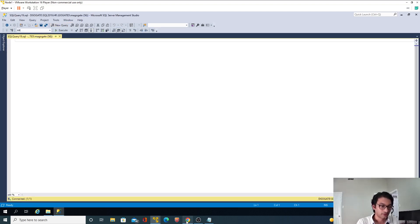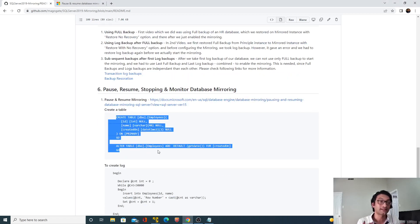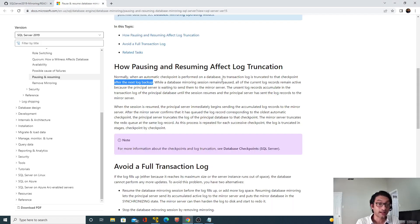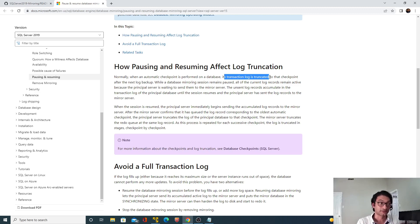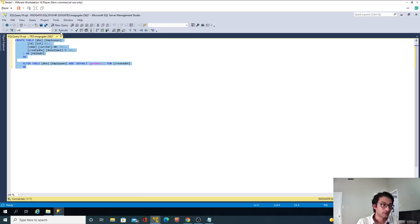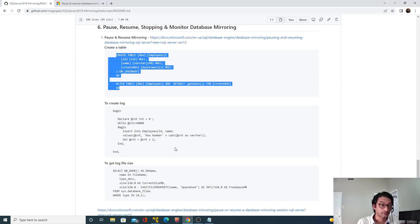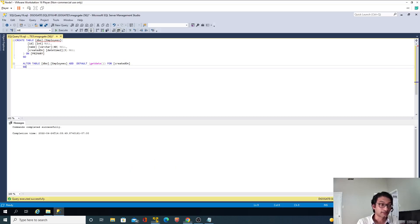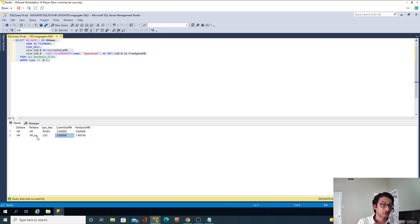Now let's create a table first, because we need to generate transaction log growth. We are interested in finding out: if we run a log backup, the existing transaction log file should get reduced. But in order for the transaction file to get reduced, we first have to increase the log file size — by creating some dummy transactions. So I will create a table and insert dummy data into it. Let's find the existing log file size — currently it is 8 MB.